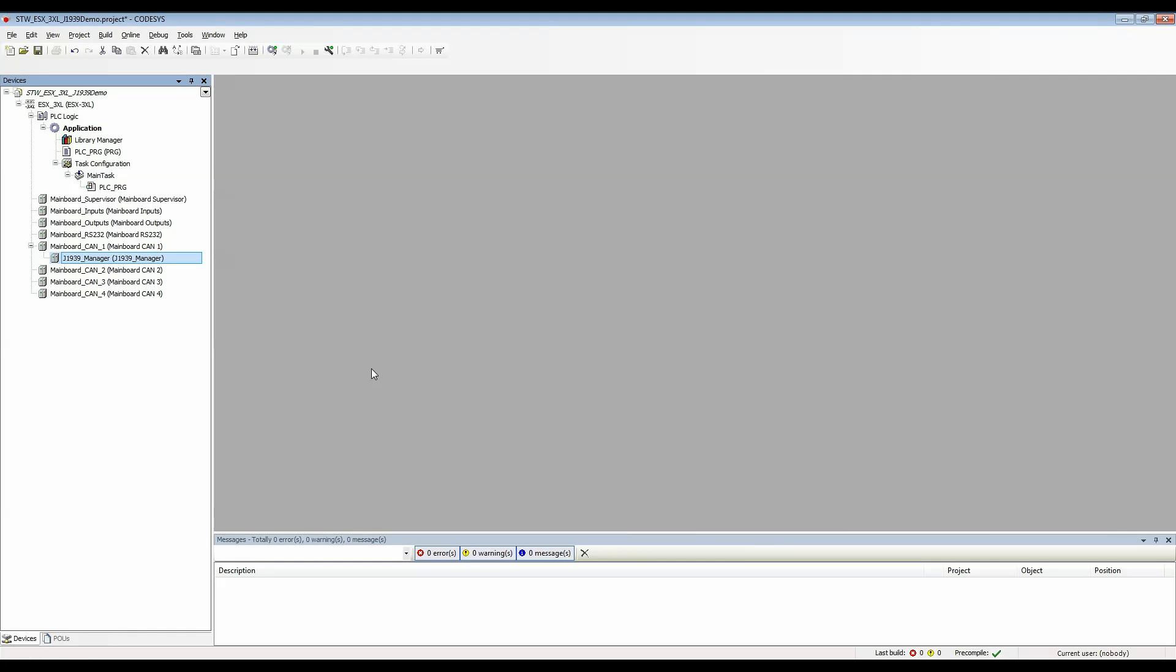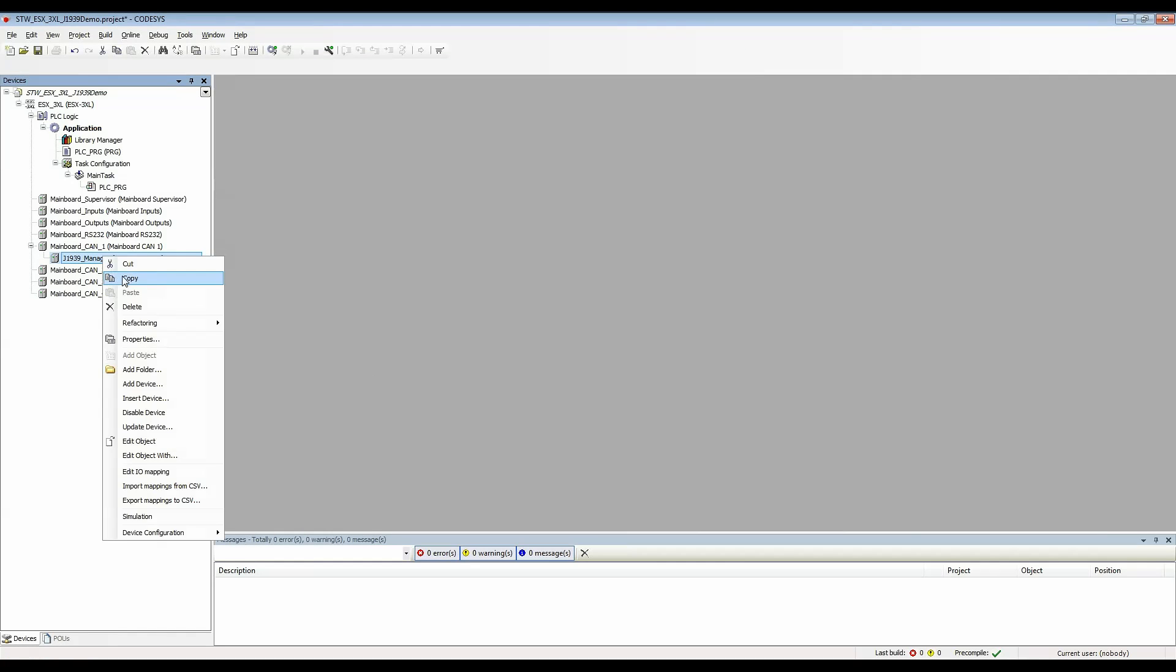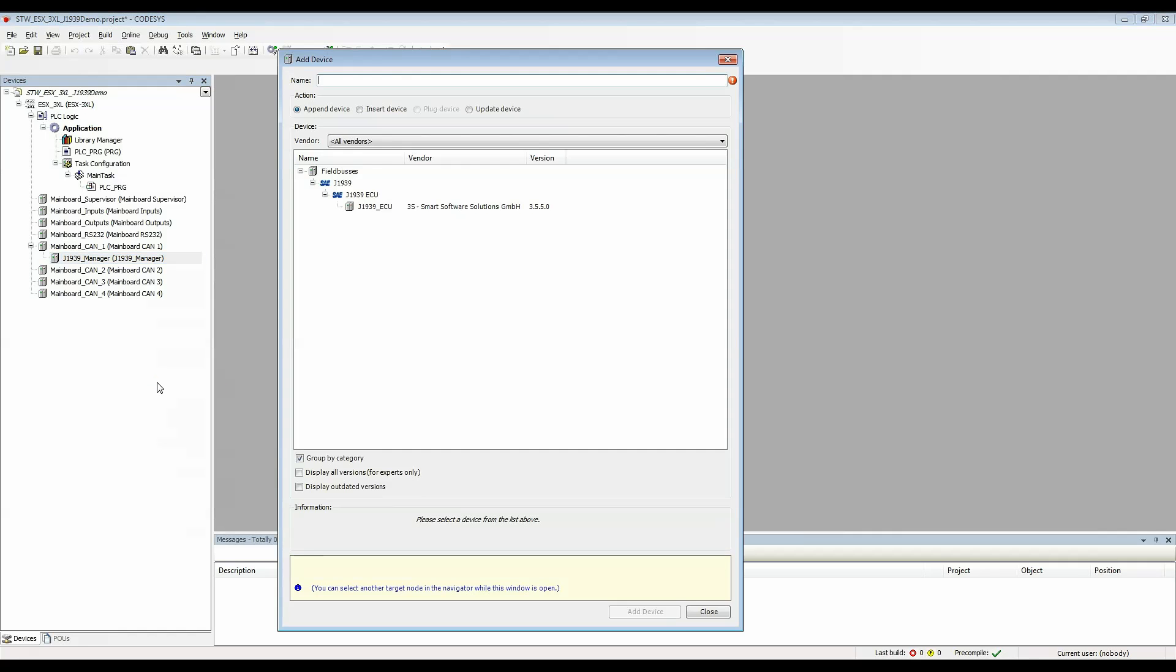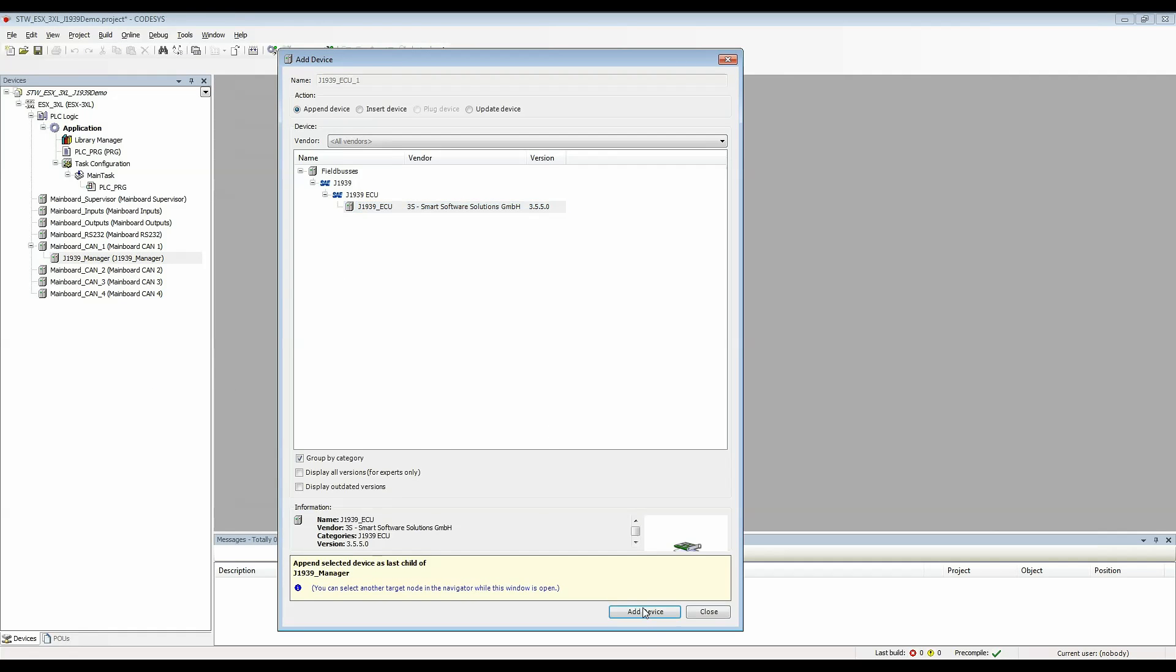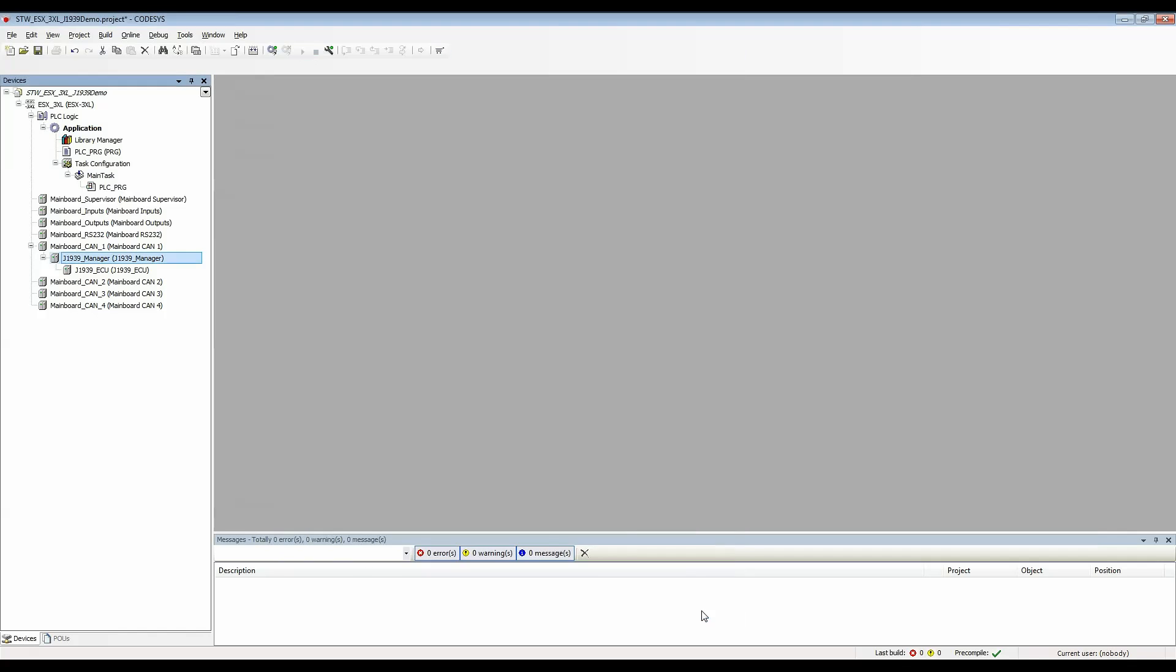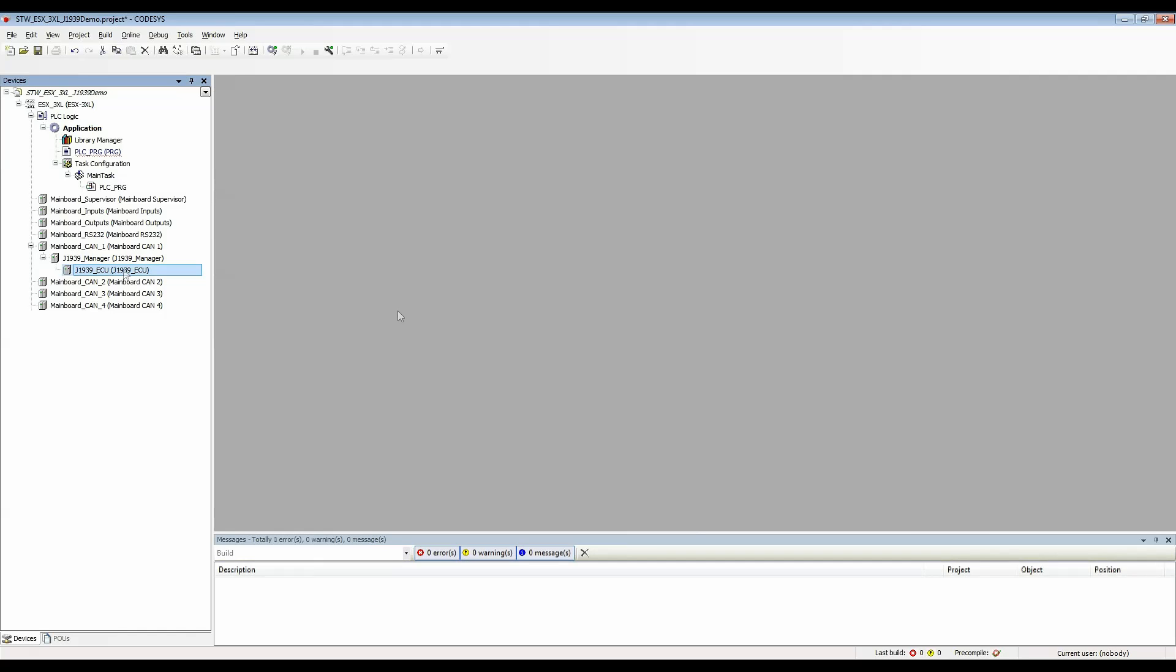Once I've done that I can add an ECU to the manager by clicking add device and selecting J1939 ECU. This will act as the placeholder for an external J1939 device that will be communicating with our controller.